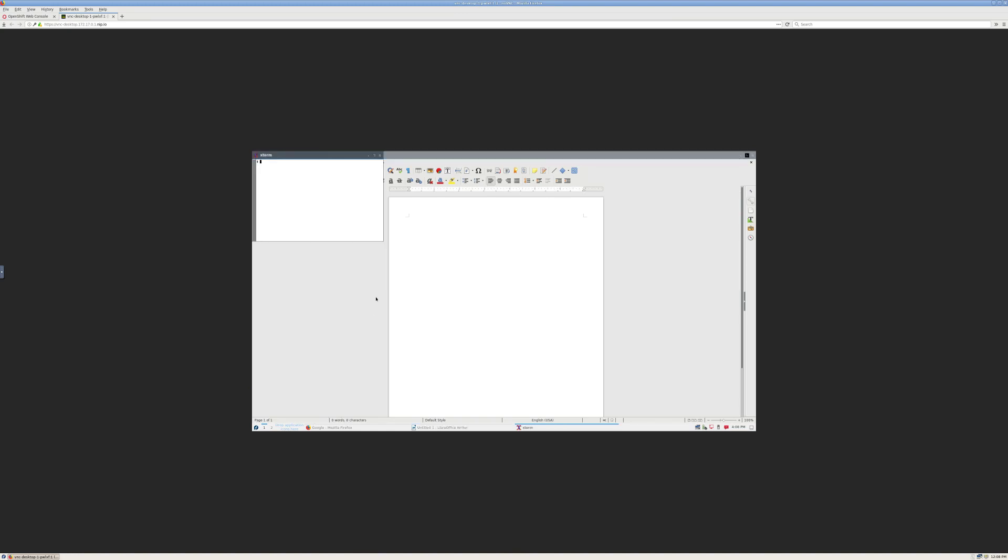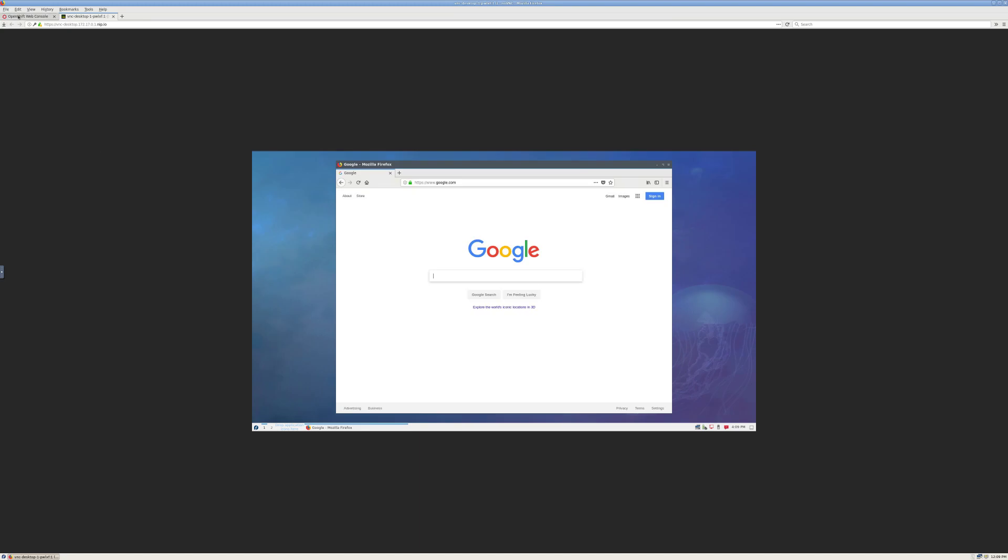And if we pull up a terminal, it may be a little hard to see. I realize this is probably small, but we'll echo $shell, and we can see it says KSSH.